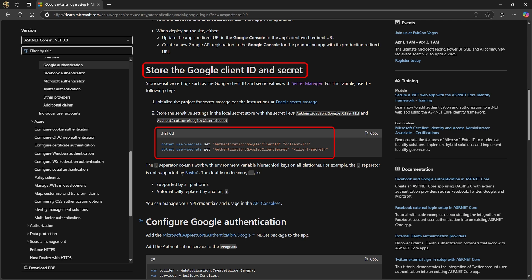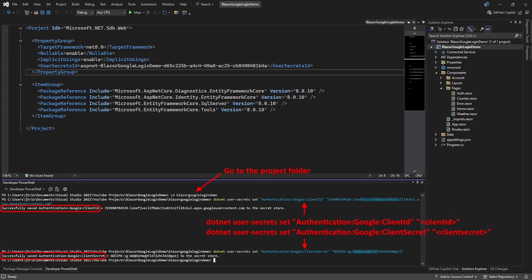Back in the article, it tells us how to add the client ID and secret to our secret storage. In your project, open the terminal or package manager and go to your project folder.